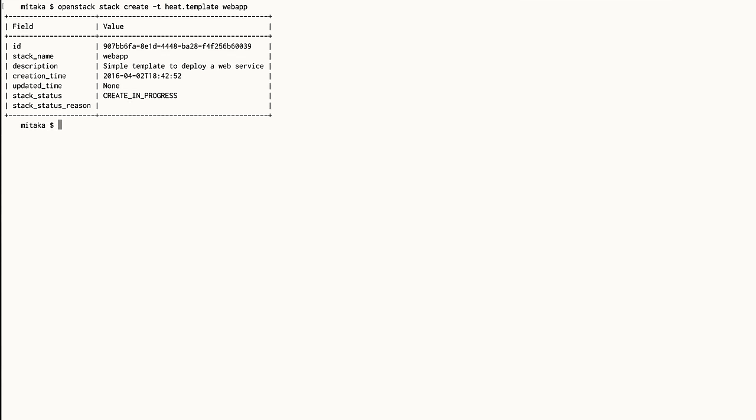With template in hand, it takes only one command using the OpenStack client to launch the stack, and it's easy to check on its status.